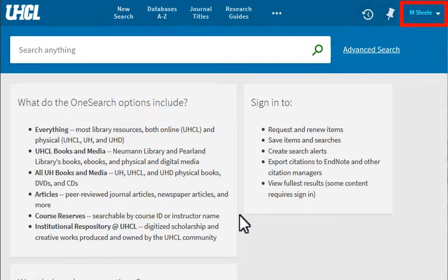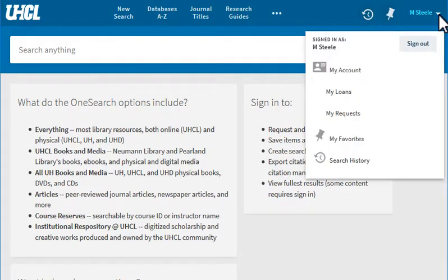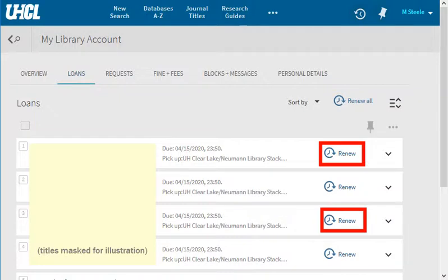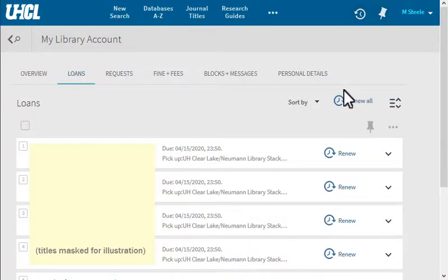After signing in, click the down arrow to the right of your name and choose My Loans in the menu. You can renew all items at once or select individual items to renew. After new due dates are displayed, access the menu again to sign out.